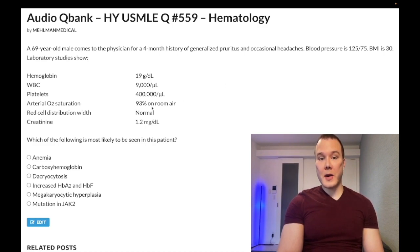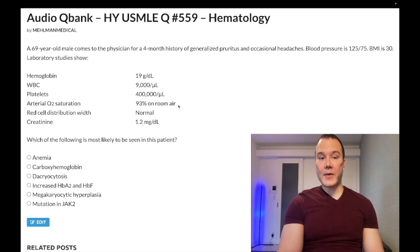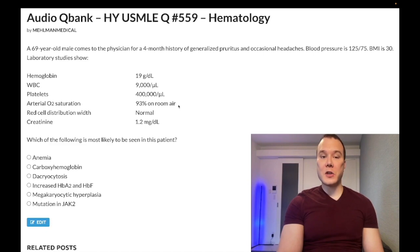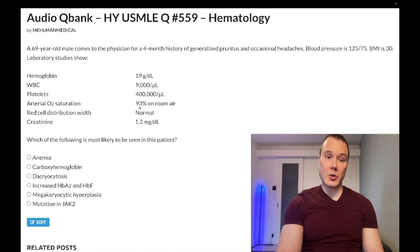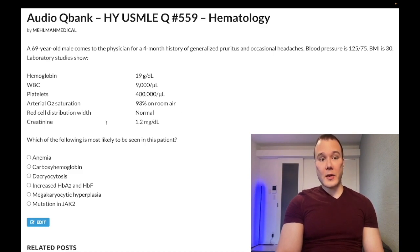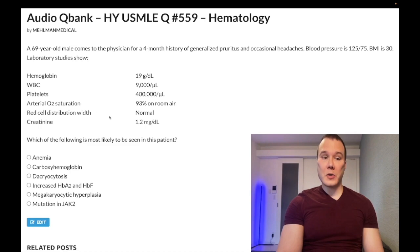93% O2 sats is basically the minimally acceptable saturation before a patient could be discharged from the hospital. We want as close to 100% as possible — if a patient drops below 93% on room air, they probably need to go to the hospital. Red cell distribution width is normal — this is the first difficult detail, which I'll explain as we move through the question.